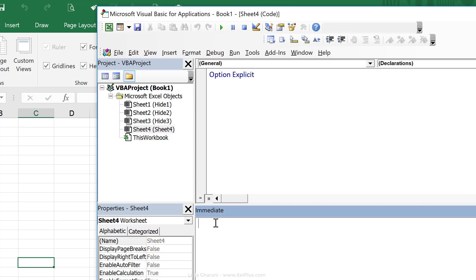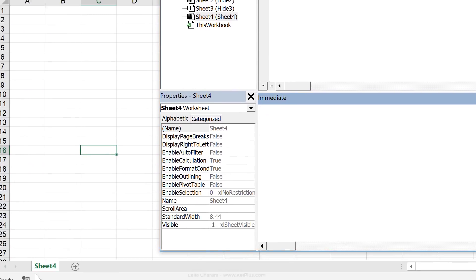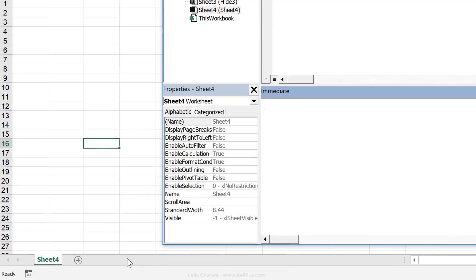Here we just need to run a macro. That's going to make everything visible. And that macro is a very simple one. We're going to use the for each collection loop. If you're interested to learn about this, I have a separate video on this. I'm going to add the link to it below and I'm also going to add it to the cards.